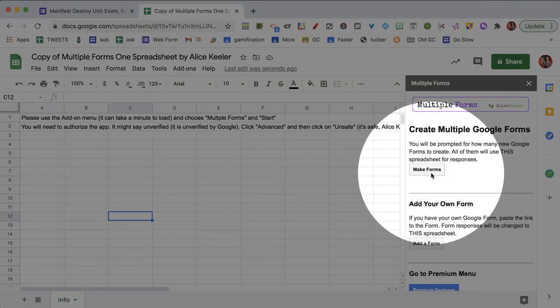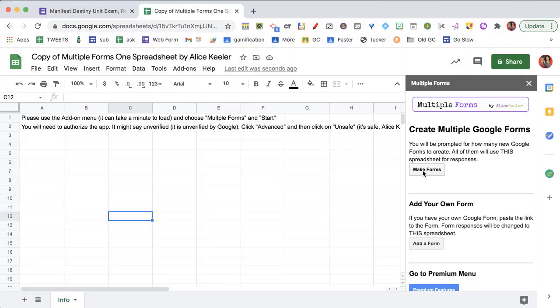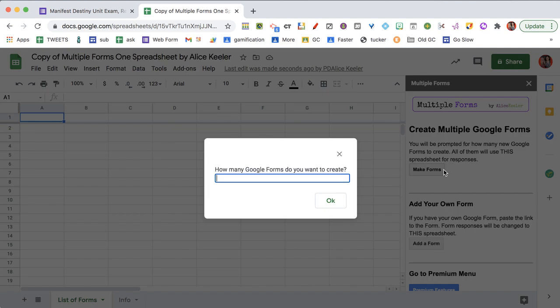And choose make forms. Now what this is going to allow you to do is to choose however many forms you want. It's going to create them all for you and they will all link back into this same spreadsheet. So I click make forms.